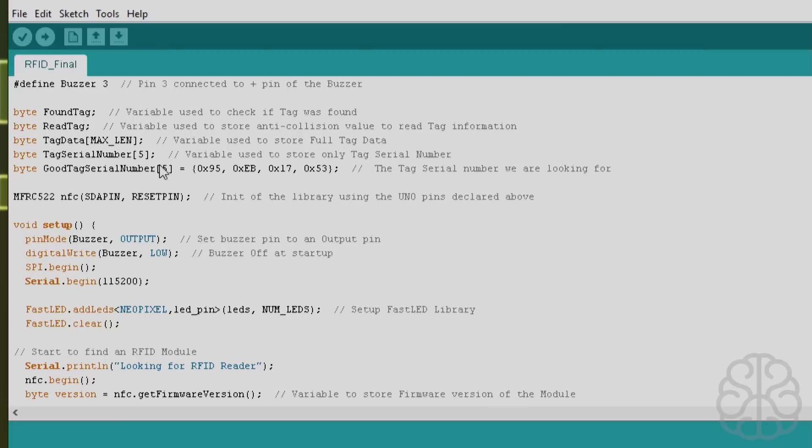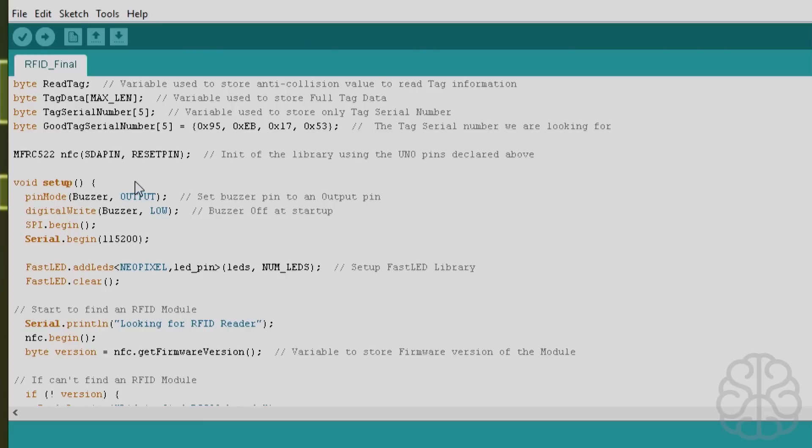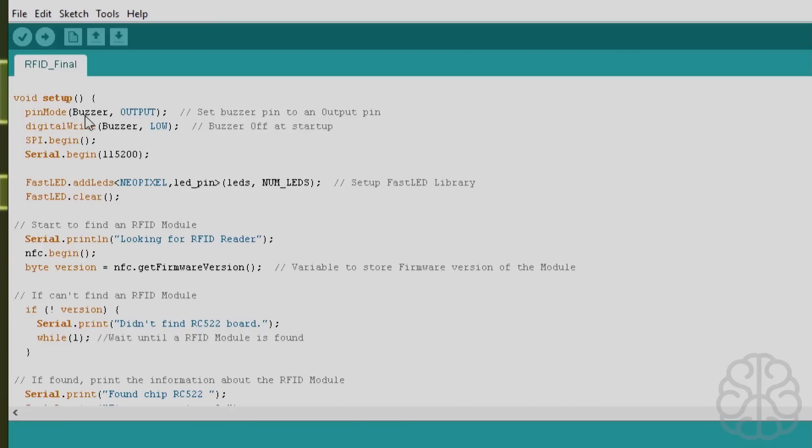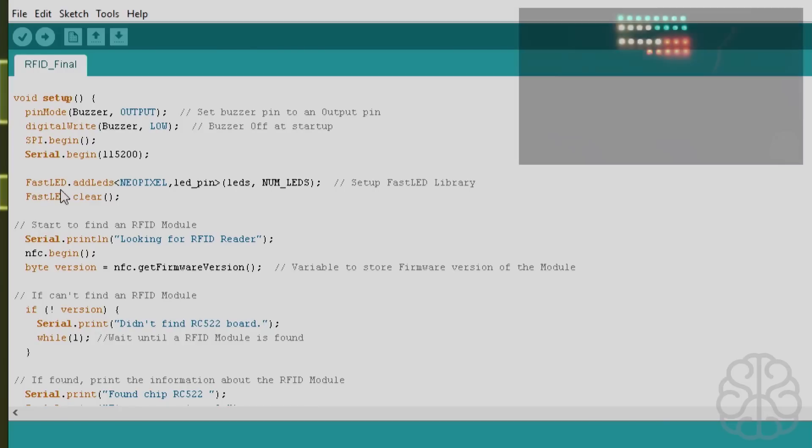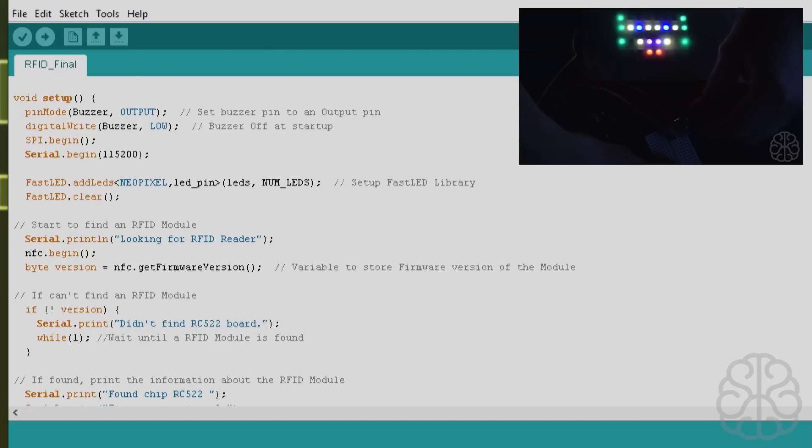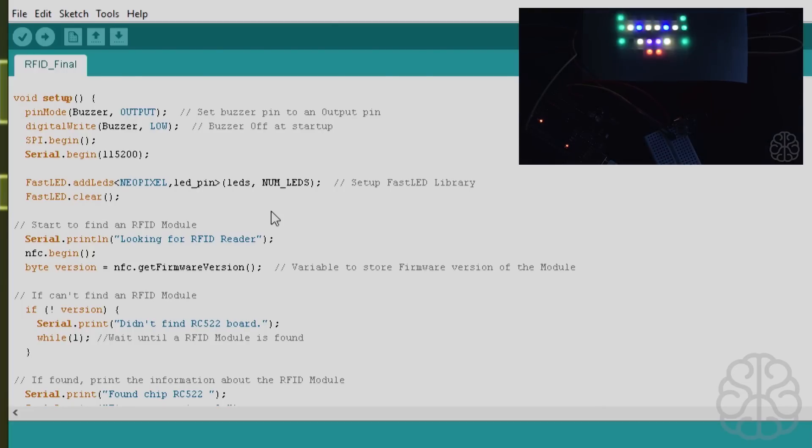Basically what we're doing is reading the four bytes of information, the first four bytes on the cards or tag, and then we're comparing it to the one we're looking for. Then we initialize the library and we have our main setup. The buzzer is an output, we put it to low at the beginning so it doesn't sound right away, and we start the SPI and the serial monitor because we're going to use that to display the information about the tag or card. Then we have FastLED setup here. We did a couple tutorials already on FastLED so you can check one of them out and I explain a little bit more in depth on how it works.